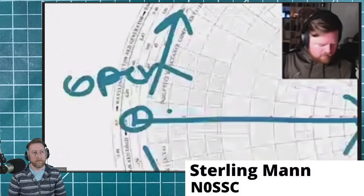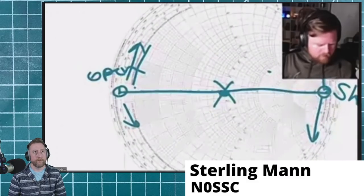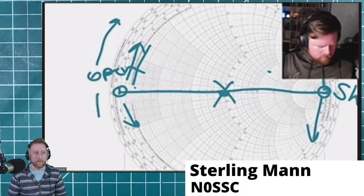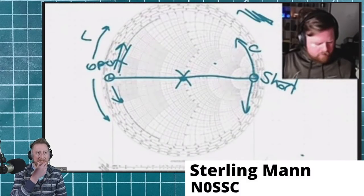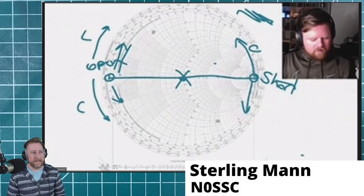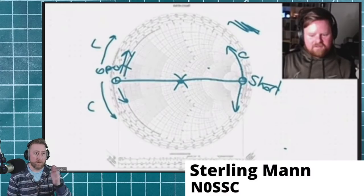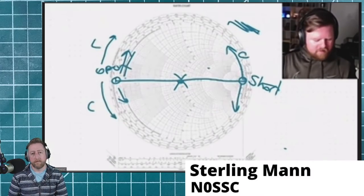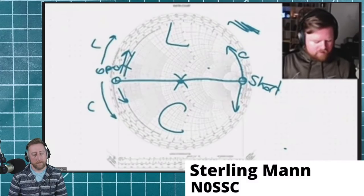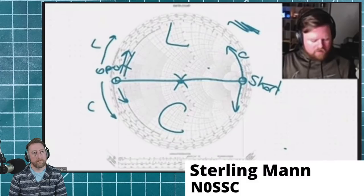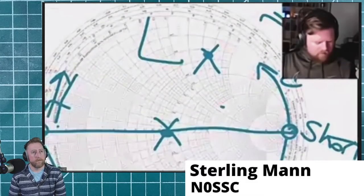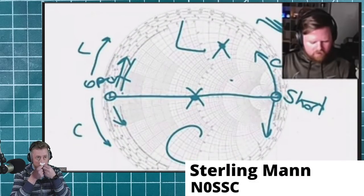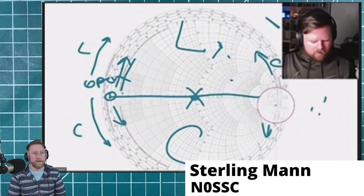A short circuit would literally be a dead short with no reactance. As you go up and down from those points you add reactance — that's increasing reactance. Going up is inductive reactance: it says 'inductive reactance component' as you go that way. Going down adds negative jX, which is capacitive reactance. So from our go-to antenna discussion we were looking for capacitance — this side is inductive, this side is capacitive.